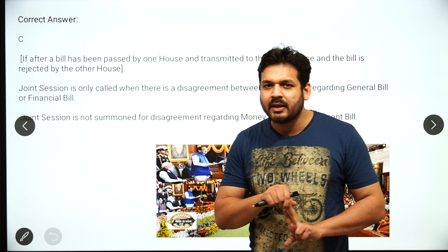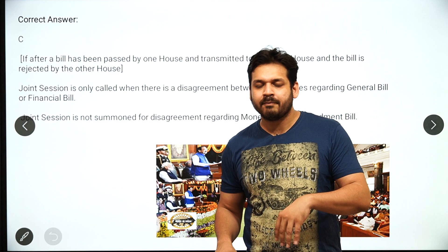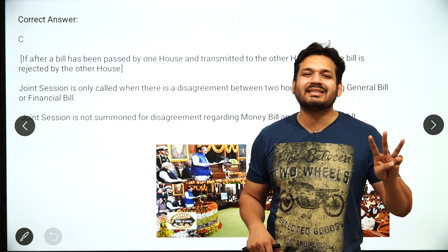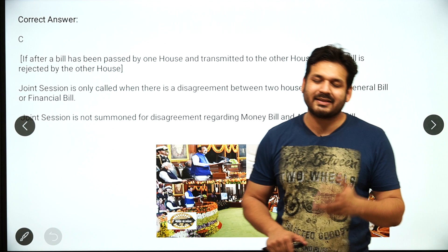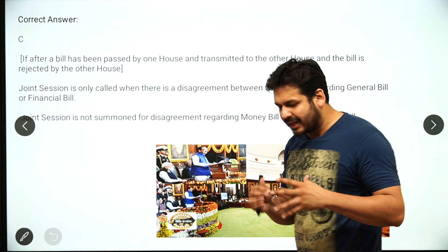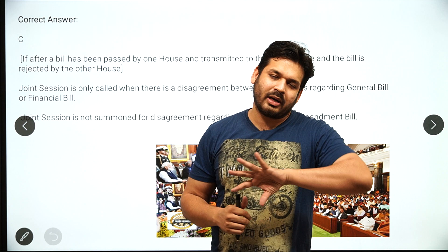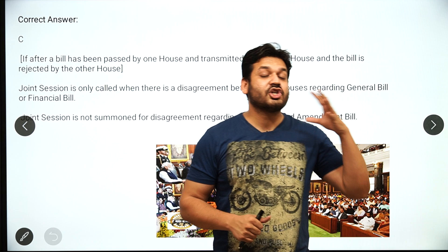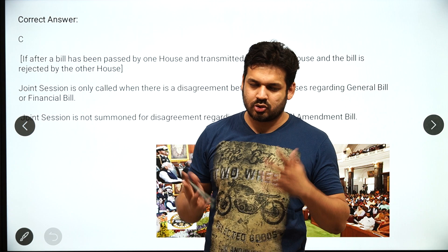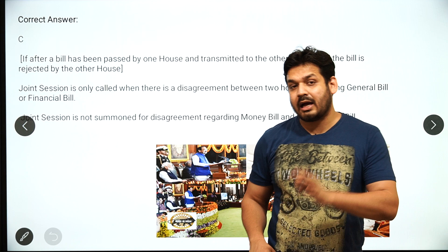Joint sitting can only be called for two types of bills: ordinary bills and finance bills. It cannot be called for money bills or constitutional amendment bills. Till date, joint sitting has been called three times — please comment the year and purpose of those three occasions. Also note: if the Speaker is absent, the Deputy Speaker can preside; if the Deputy Speaker is also absent, the Deputy Chairman can preside.